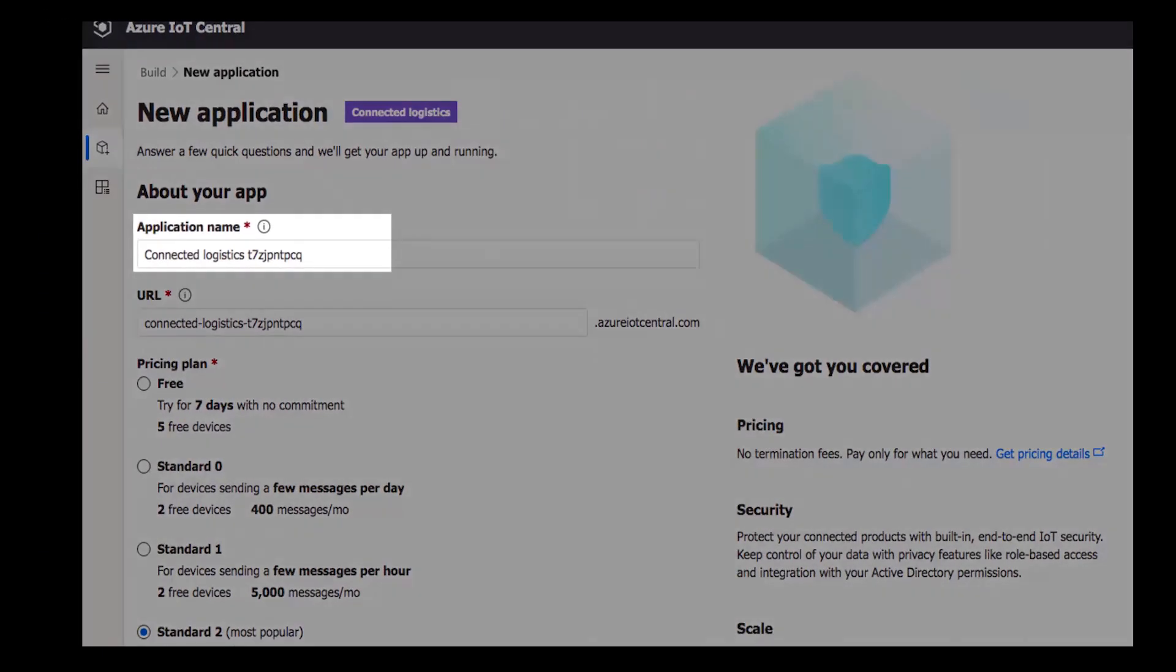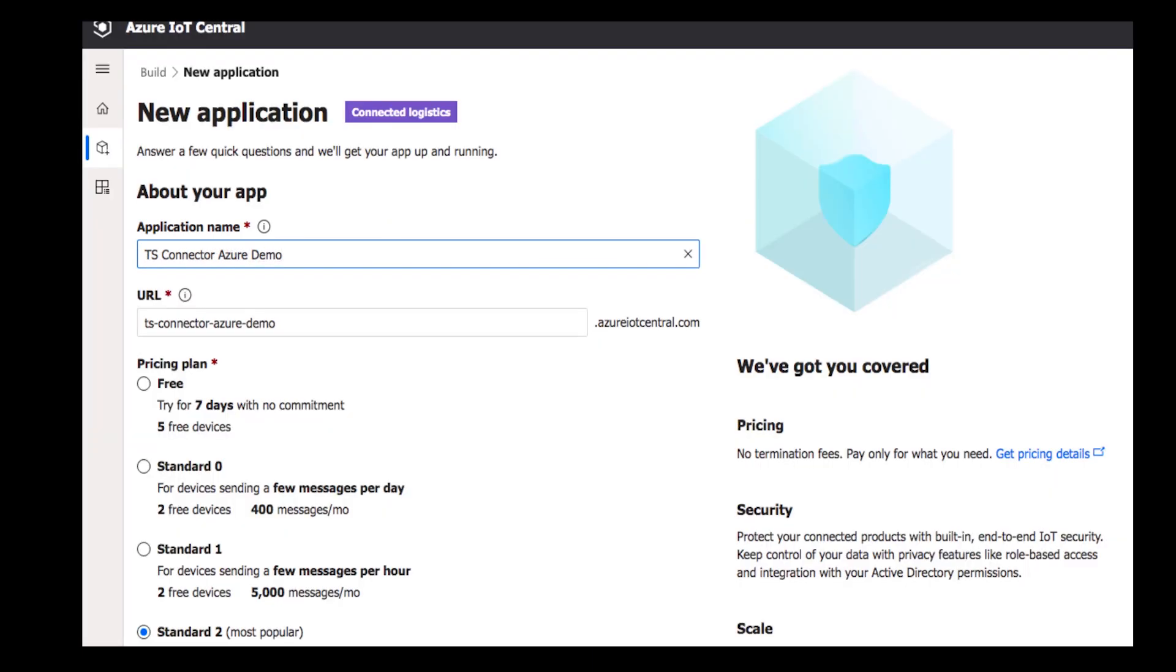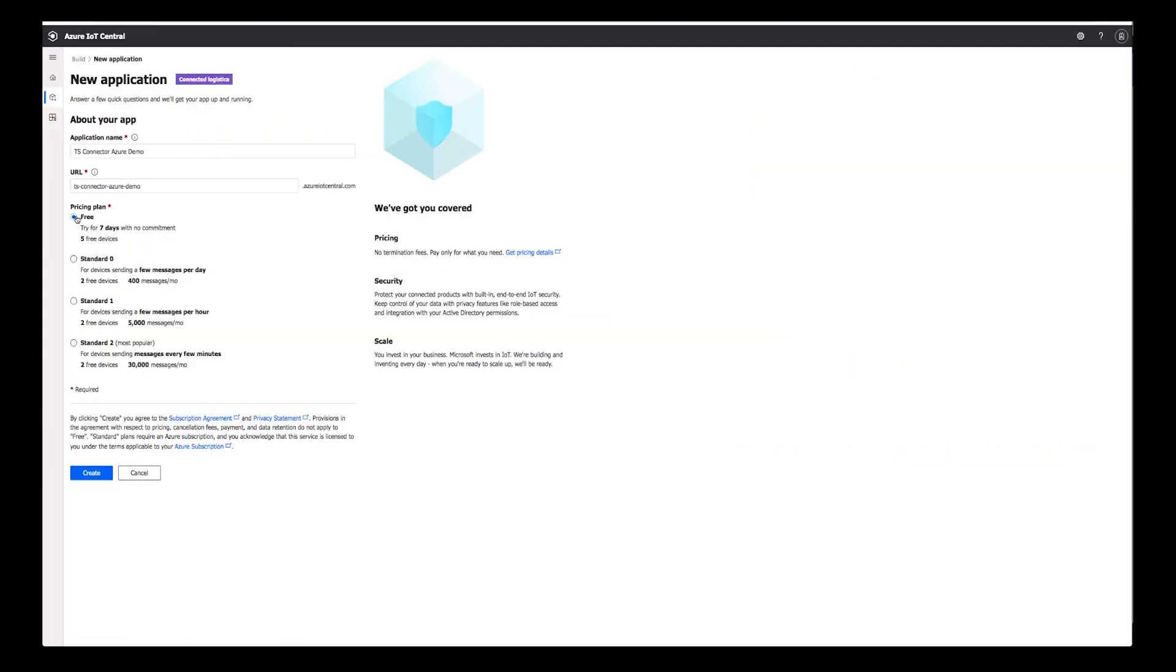Enter a name for your application. Be sure to take note of your application URL as you will need this in a later step when creating a target in ThingSpace. Choose a price plan. And finally, click Create.